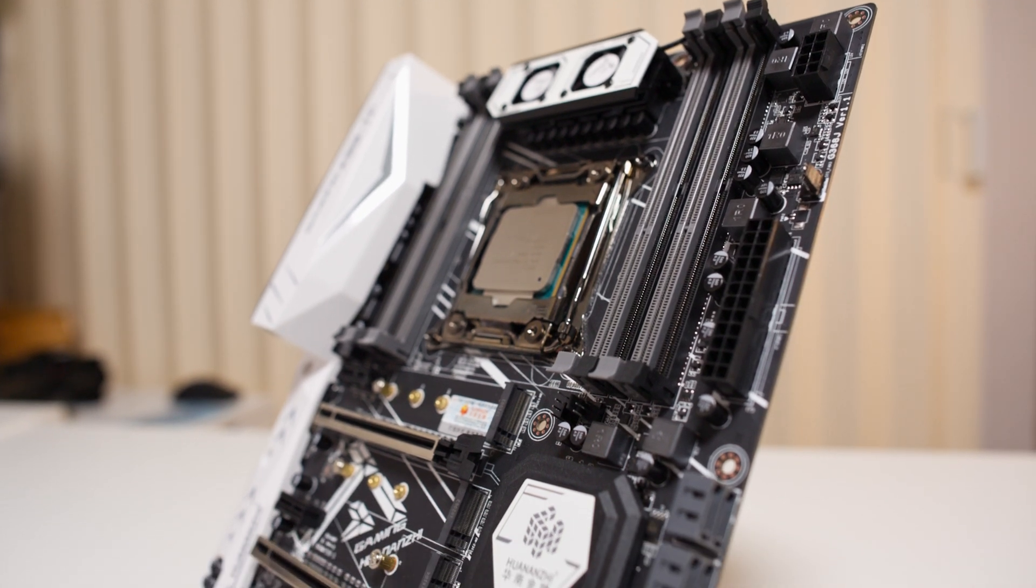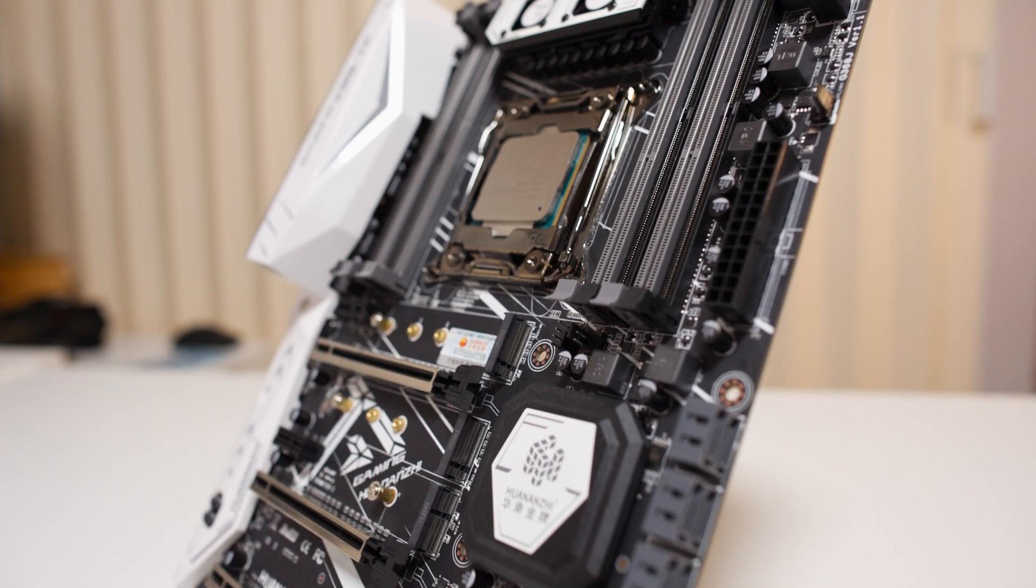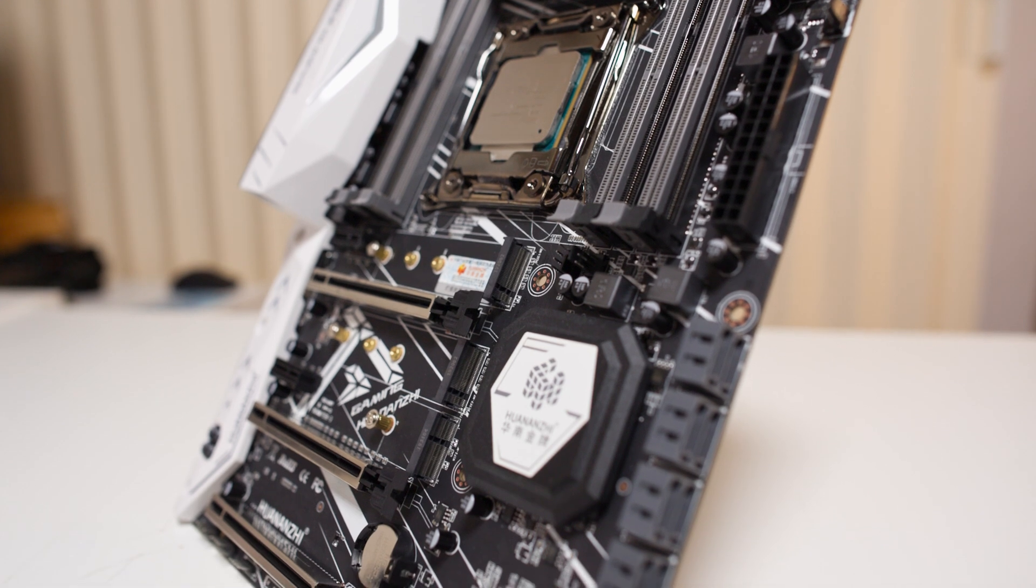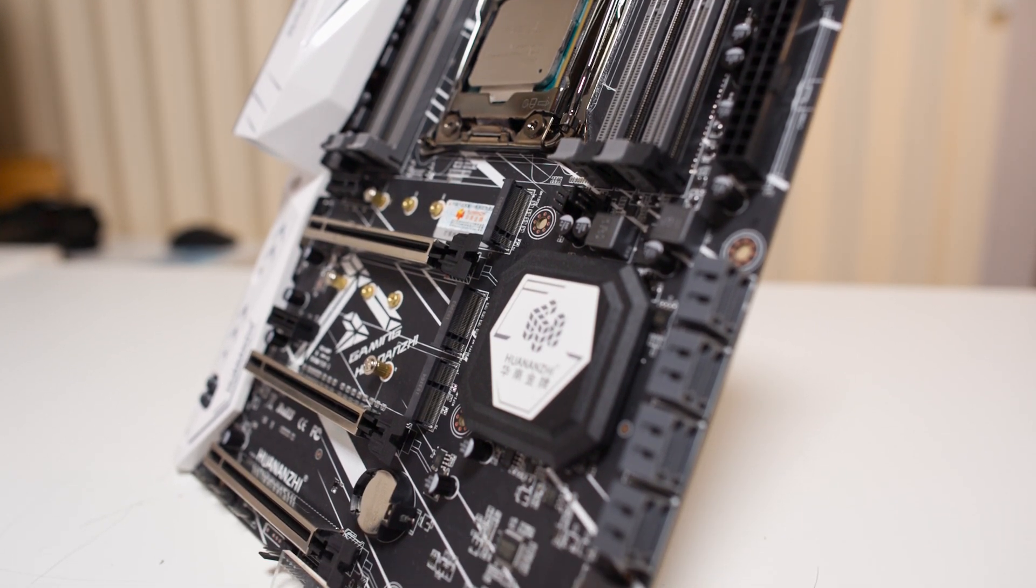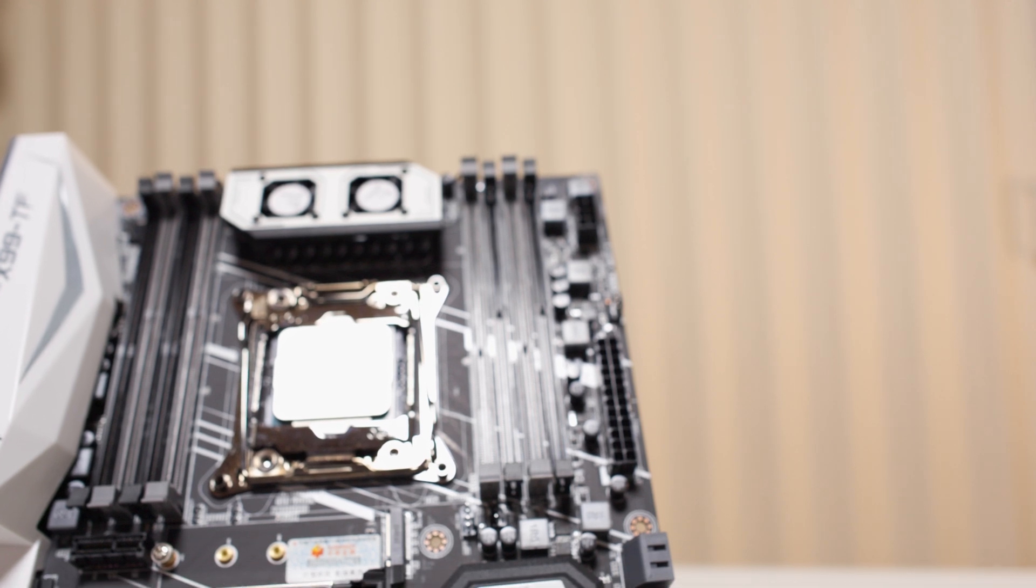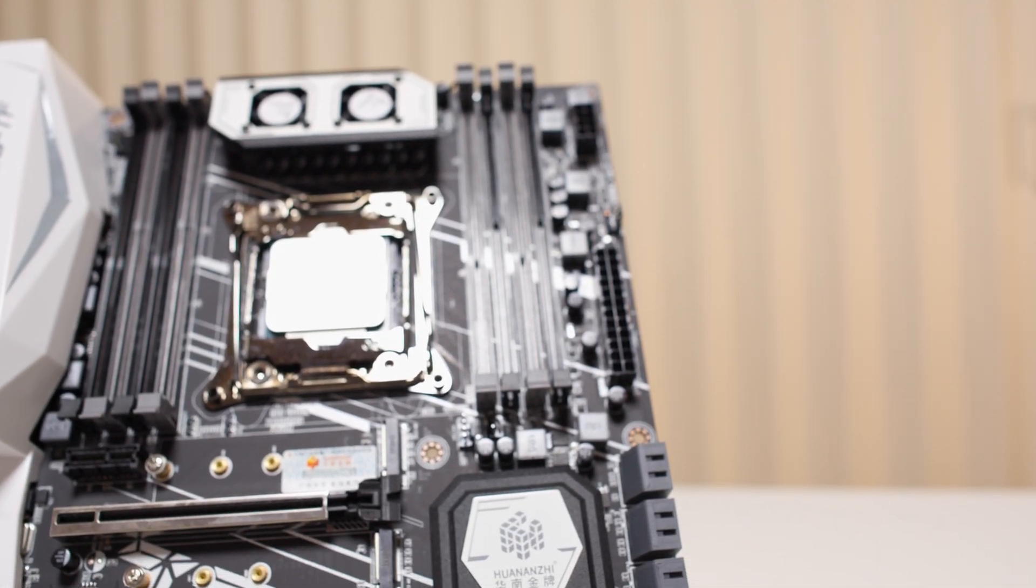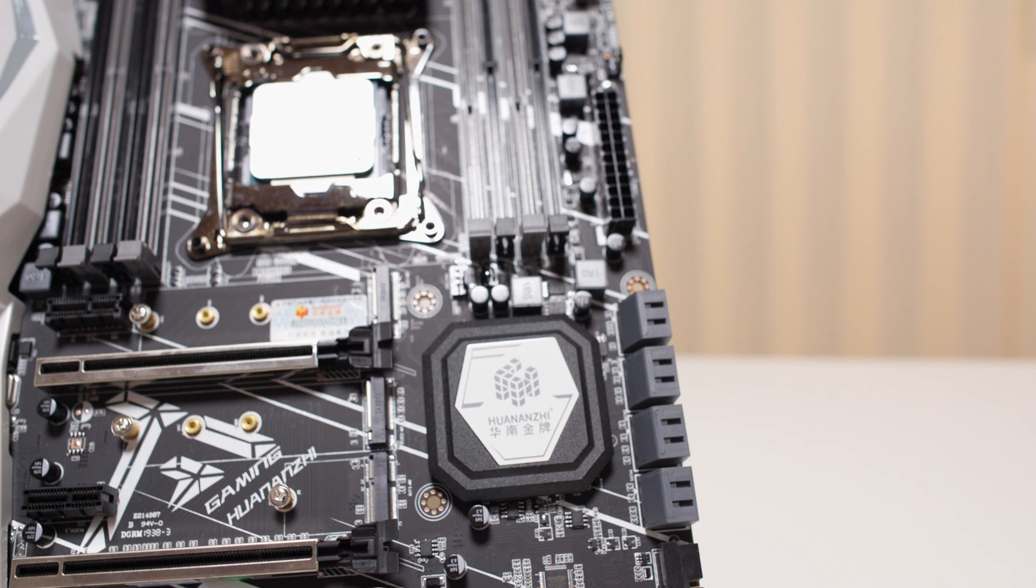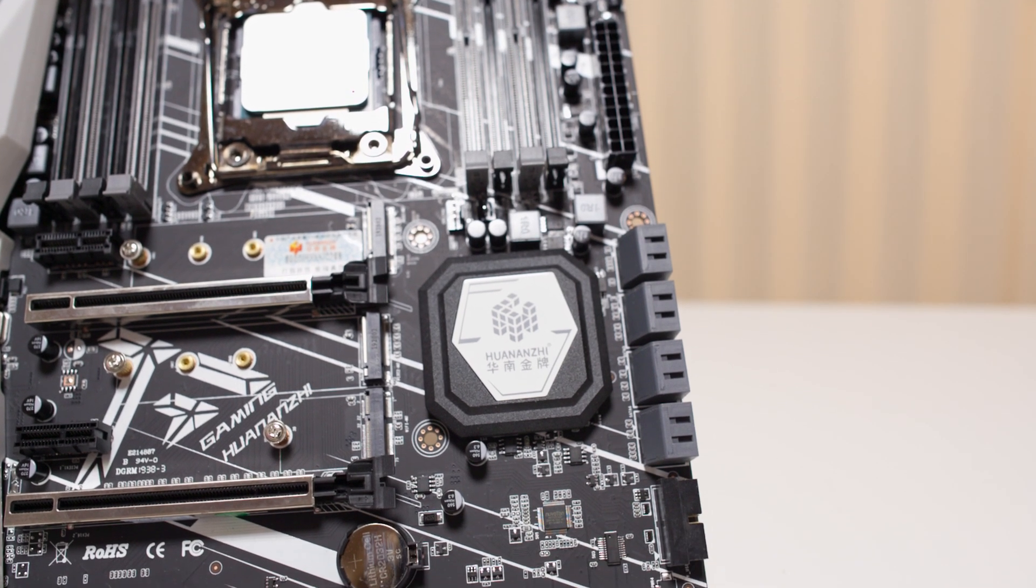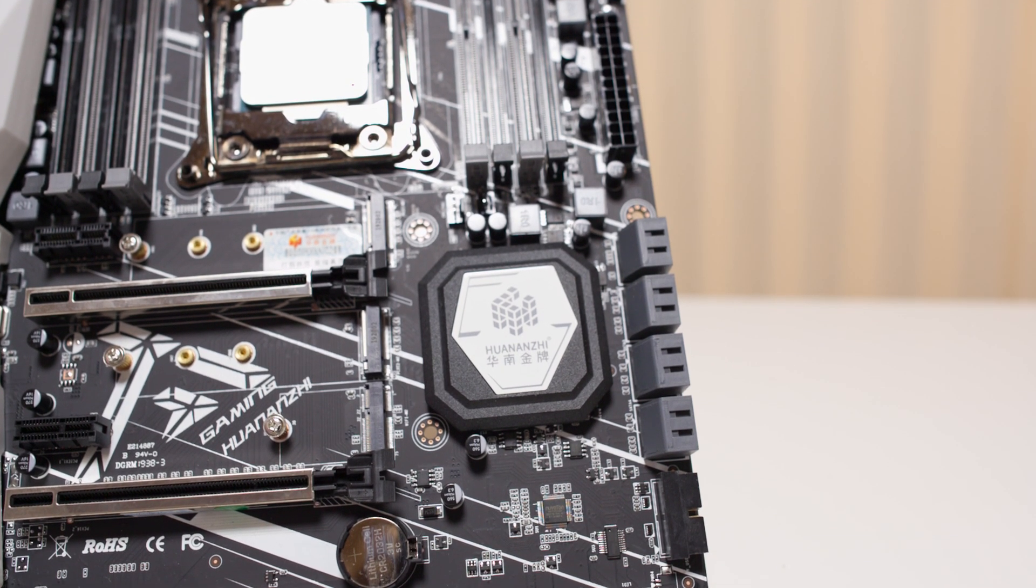It's much closer to what the major manufacturers would produce than say some of these cheap Chinese knockoff boards. So this board has a lot going for it - it's a good board. But let's talk about the CPUs you can actually pair with this board.